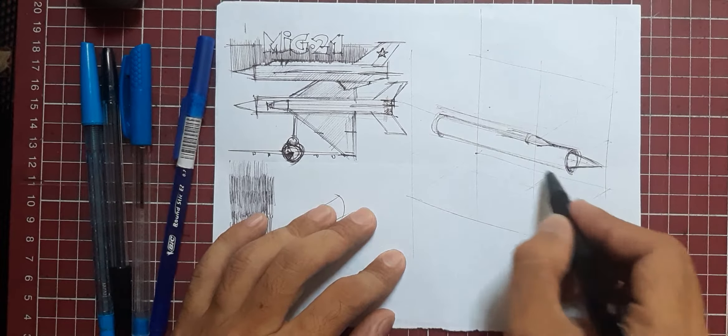For the wings, just estimate where the wings will fall. If you notice, the wing of the MiG-21 is just like a triangle angle. I just draw this from memory. That's how you draw it.